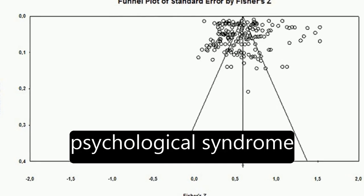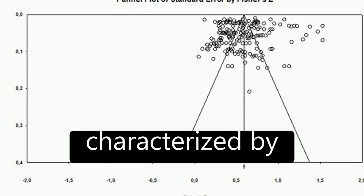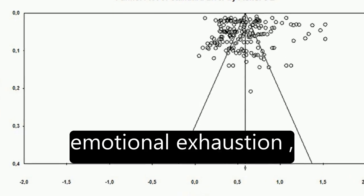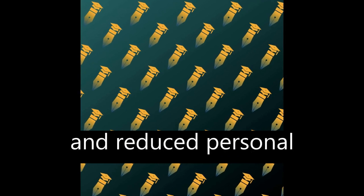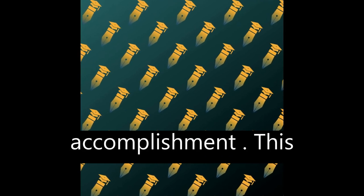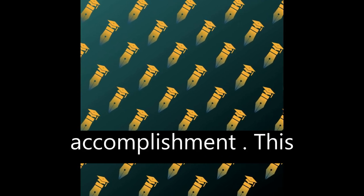Burnout is a psychological syndrome characterized by emotional exhaustion, feelings of cynicism, and reduced personal accomplishment.